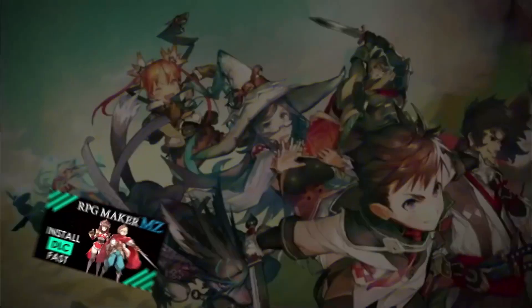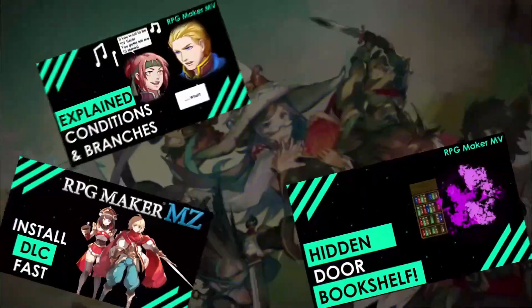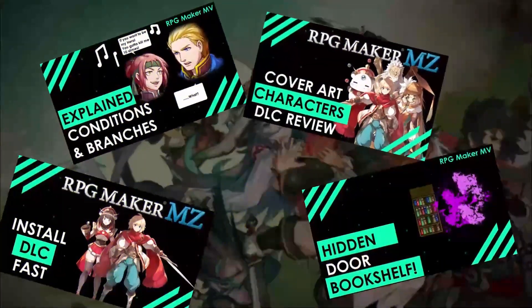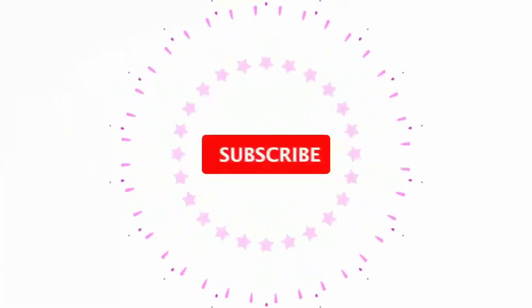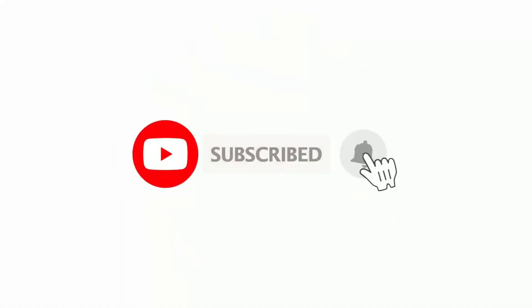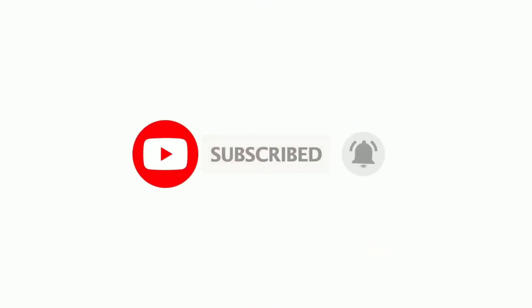And if you love RPG Maker tips, tricks, tutorials and just general discussion about RPG Maker then scroll down and hit subscribe and the bell icon so you get notified whenever I upload a new video.